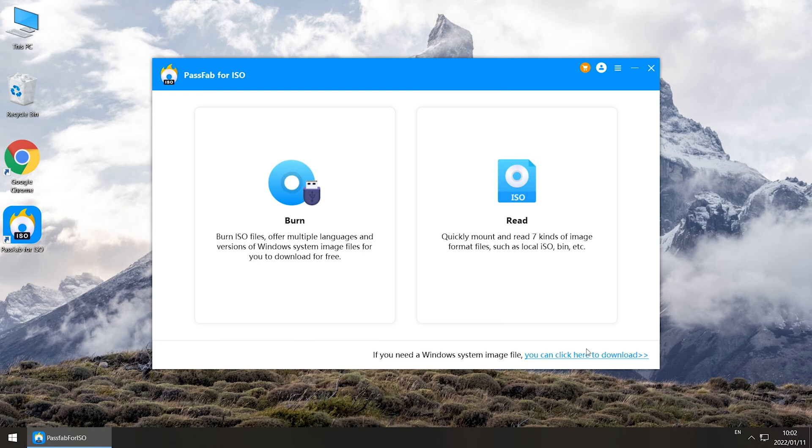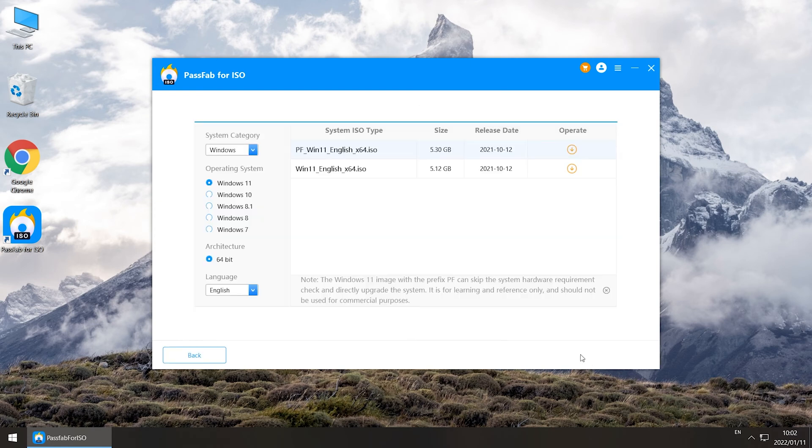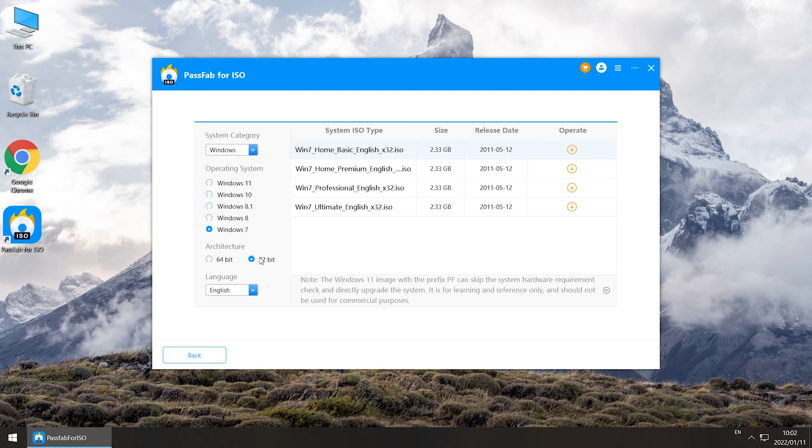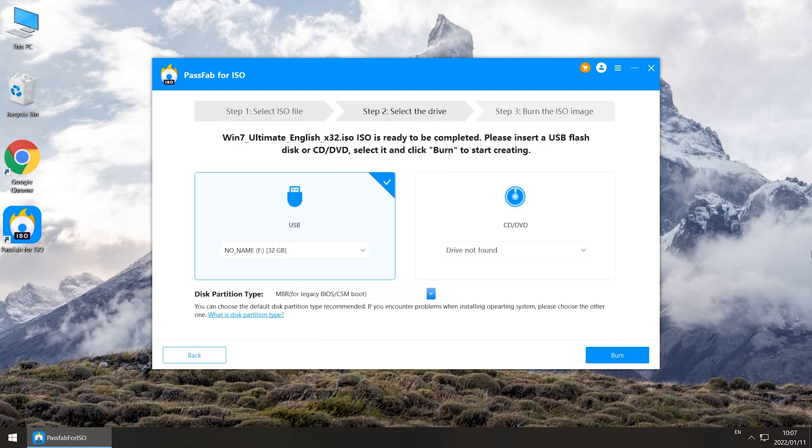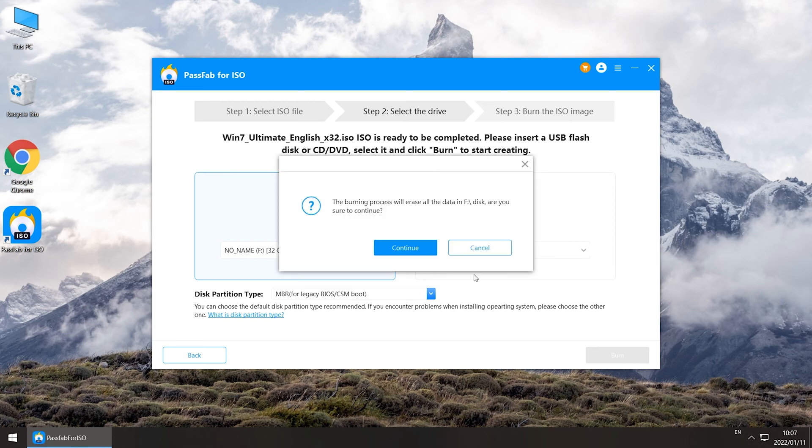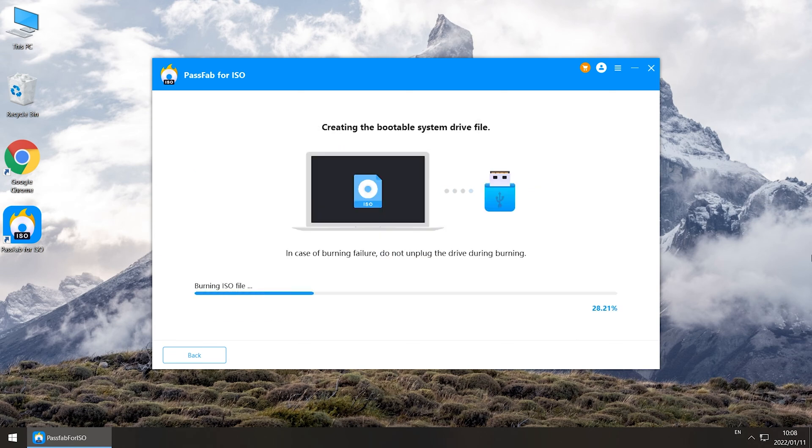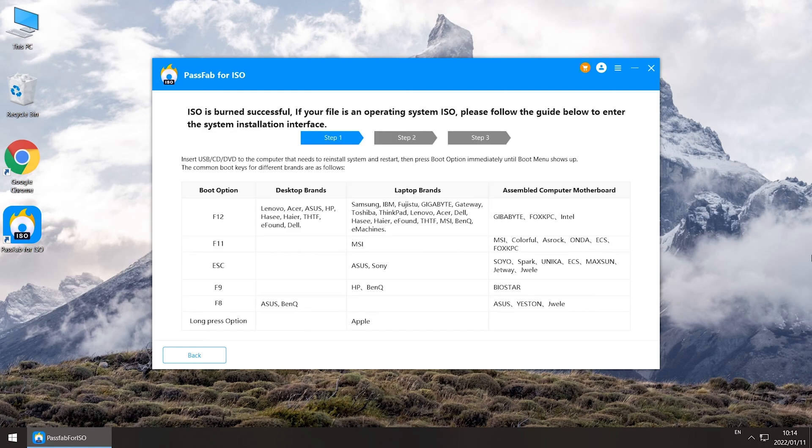Click on system download. Select Windows 7 system and download. Insert the USB and burn. Read the guide after burning.